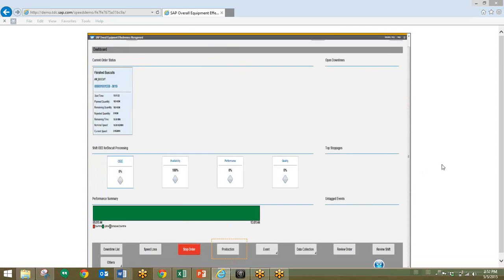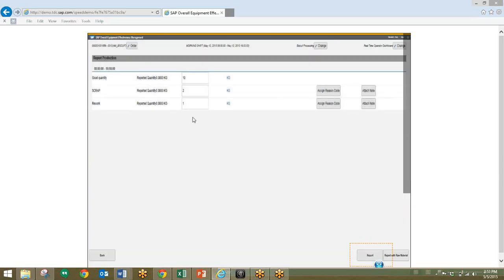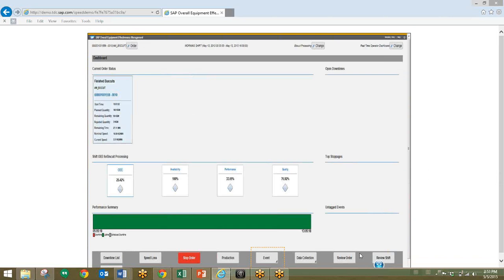Here we are at the OEE dashboard. This presents the current picture and status of production, and it also shows the OEE KPIs calculated for the current shift. We'll go ahead and select the production button to record production. This data entry screen allows the user to enter and report production quantities. We'll enter in some numbers for goods, scrap, and rework quantities, and then go ahead and select report. On the dashboard, the production entered is recorded in the order status, and the quality and performance KPIs are calculated based on quantities entered.